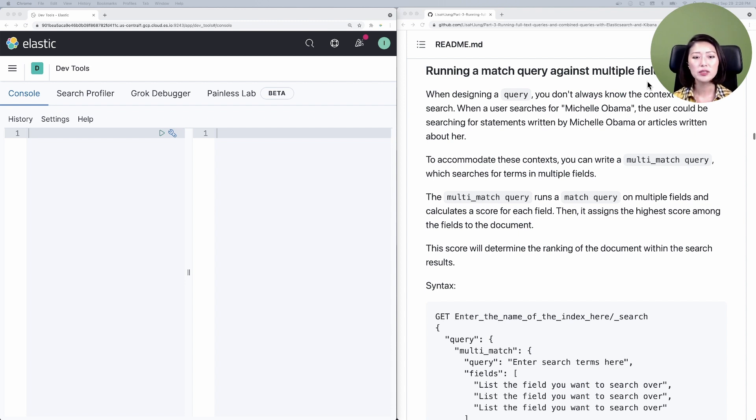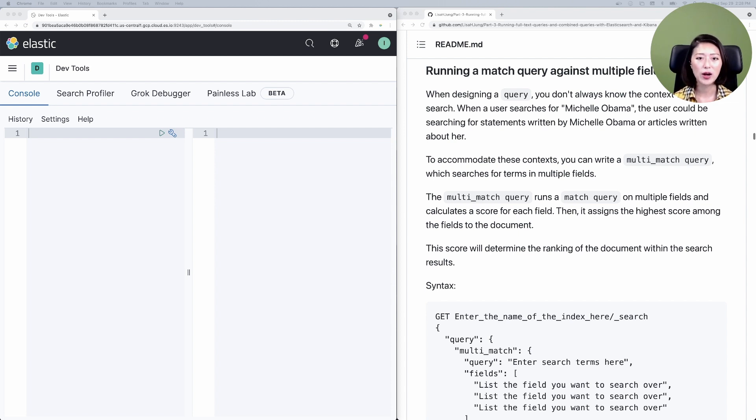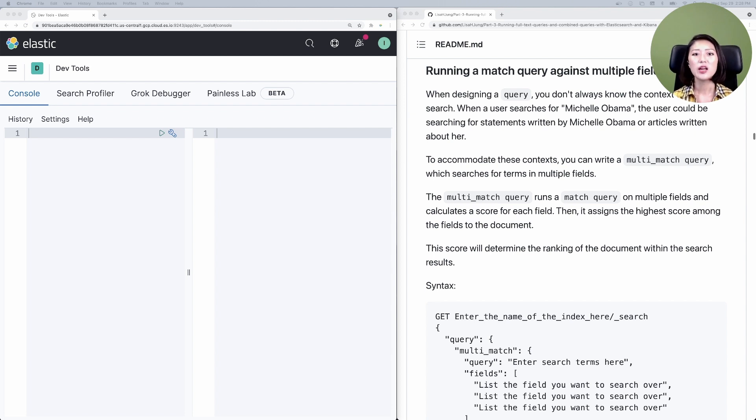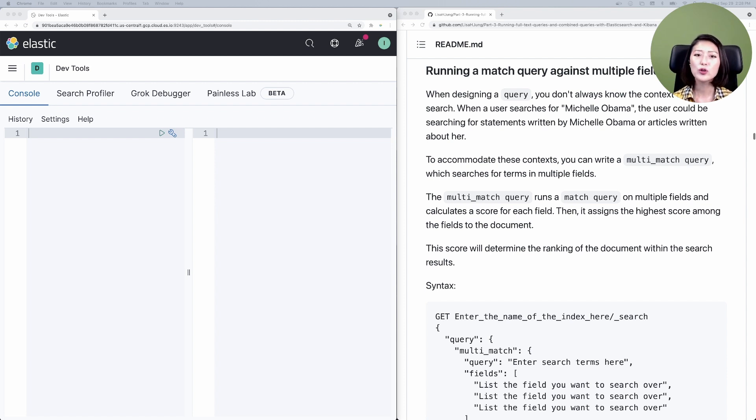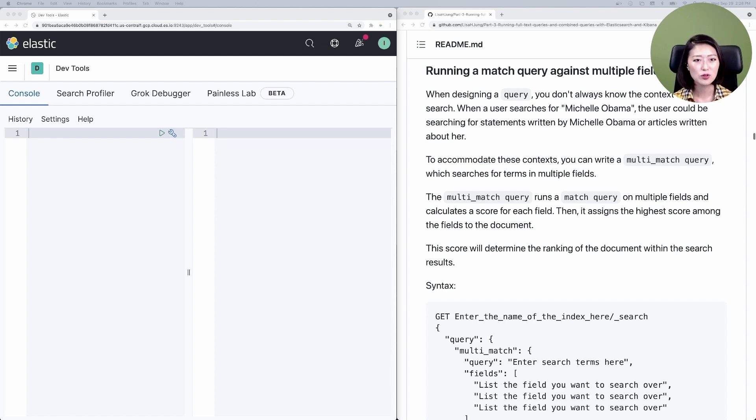The common dilemma when designing a search experience is that we don't always know the context of why the user is searching for something. We need to write a query that could handle a variety of contexts. For example, let's say a user searches for Michelle Obama at a news headlines website. At this point, we have no idea if the user is looking for a direct statement written by Michelle Obama, or news headlines that were written about her. To address that, we could write a query that accommodates both of these contexts and send back more well-rounded search results.